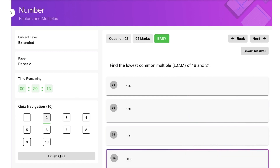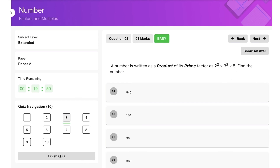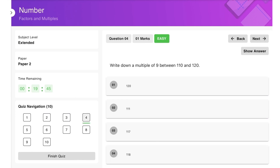Next question: a number is written as a product of its prime factors as 2³ × 3² × 5. That is 8 × 9 = 72, and 72 × 5 = 360. So 360 is the answer. Write down a multiple of 9 between 110 and 120.